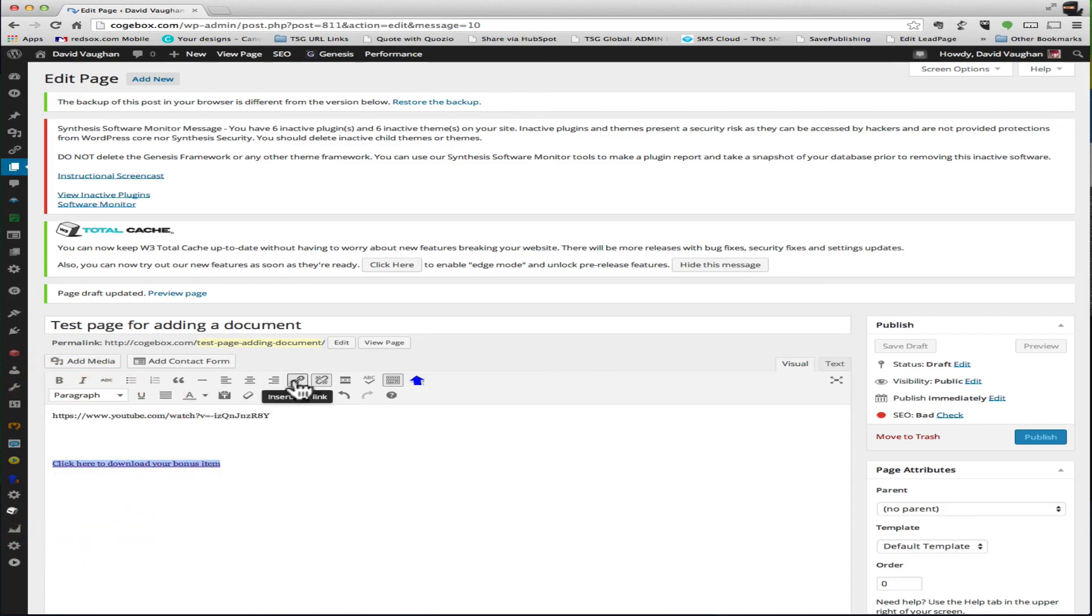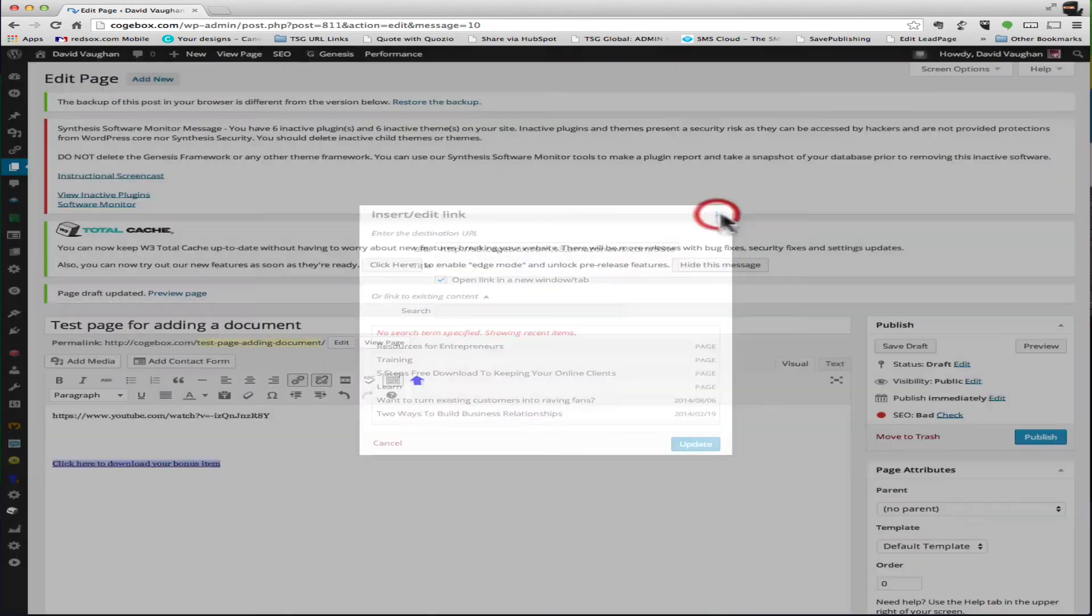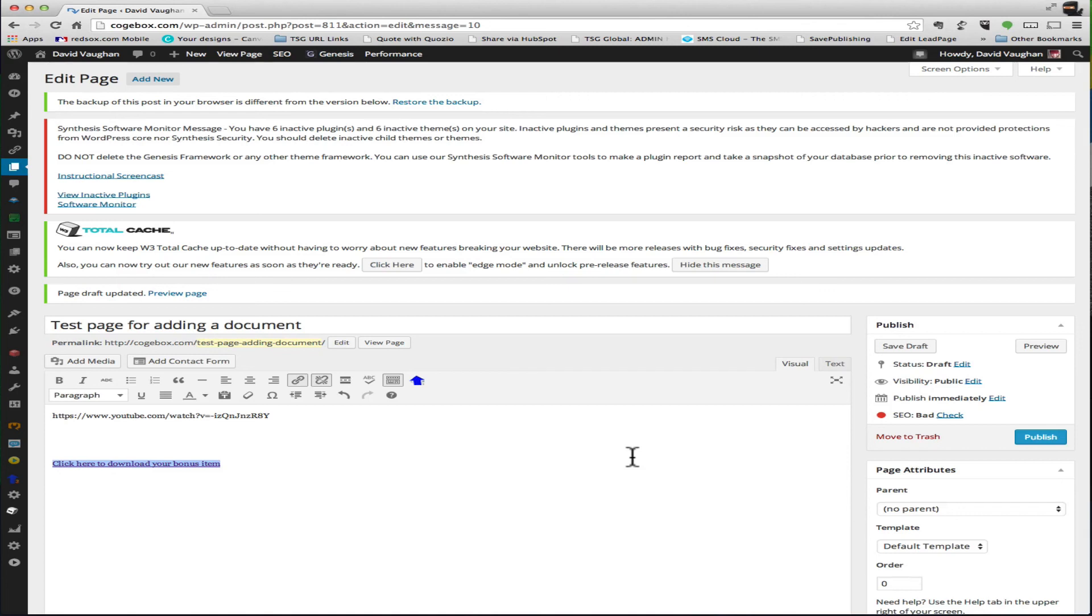You can select that whole thing and just click on the insert edit link and you can actually edit the link, update, and then when you update your page it'll go to the new link. So I hope this helps you out. If you got any questions let me know, thanks, and we'll talk to you soon.